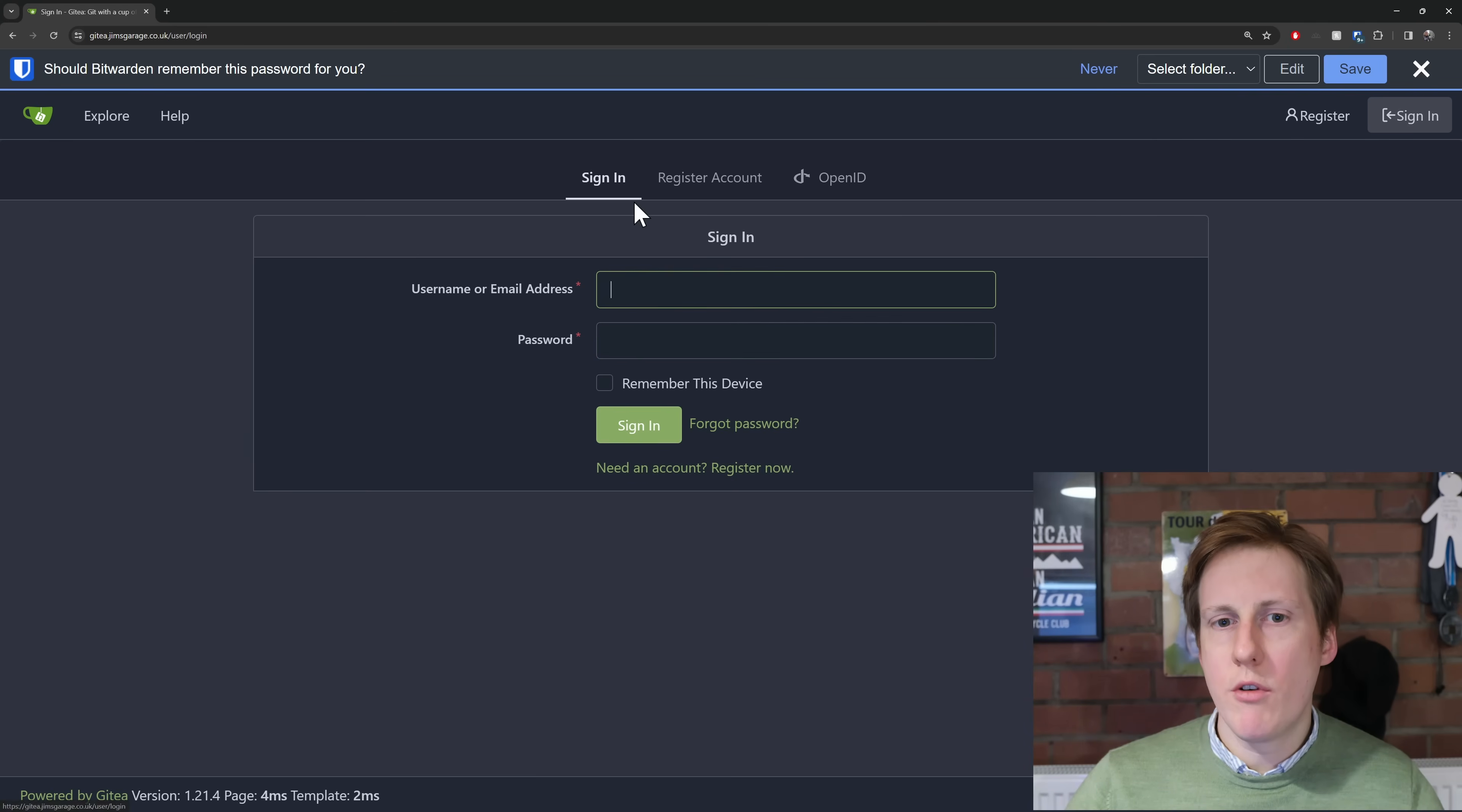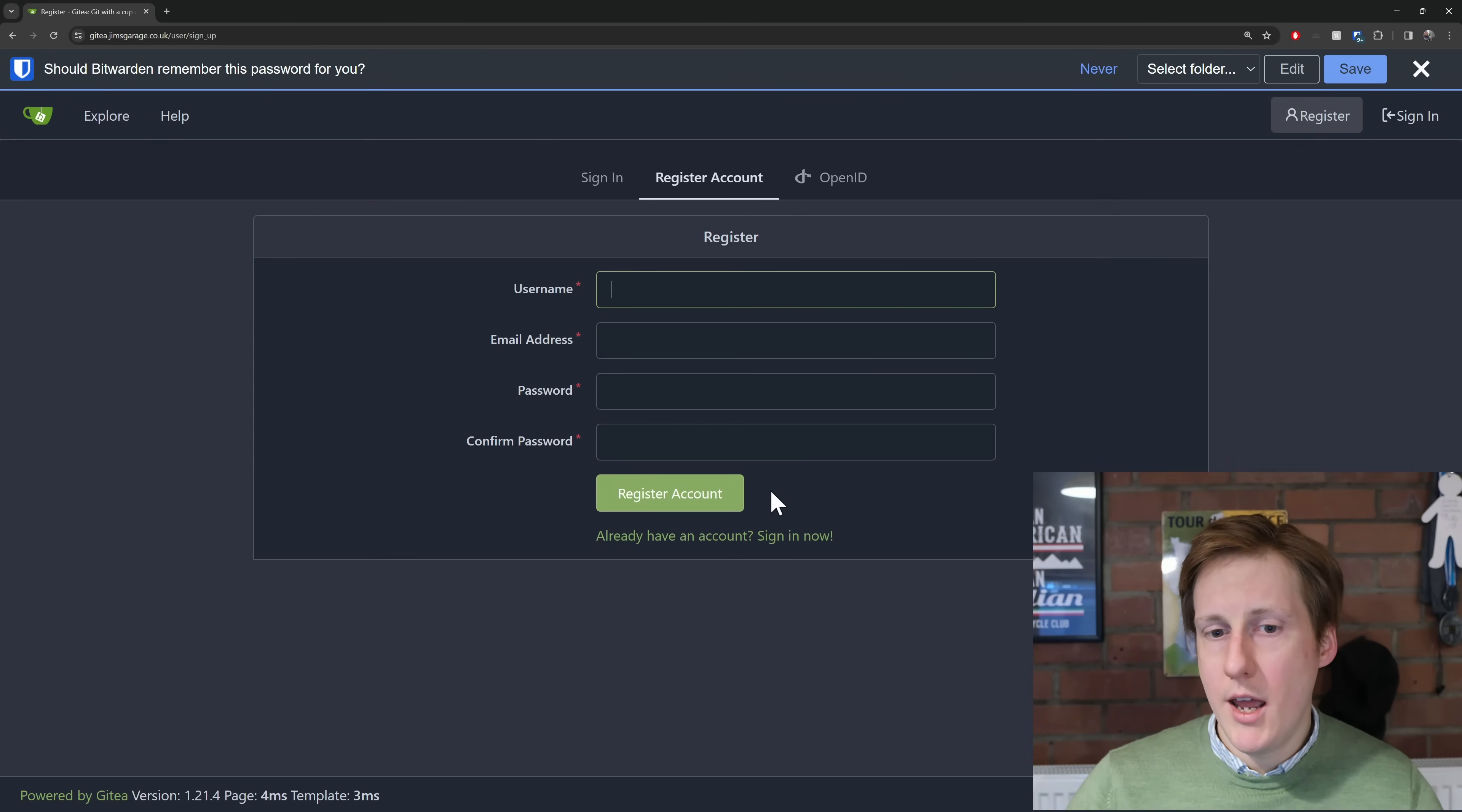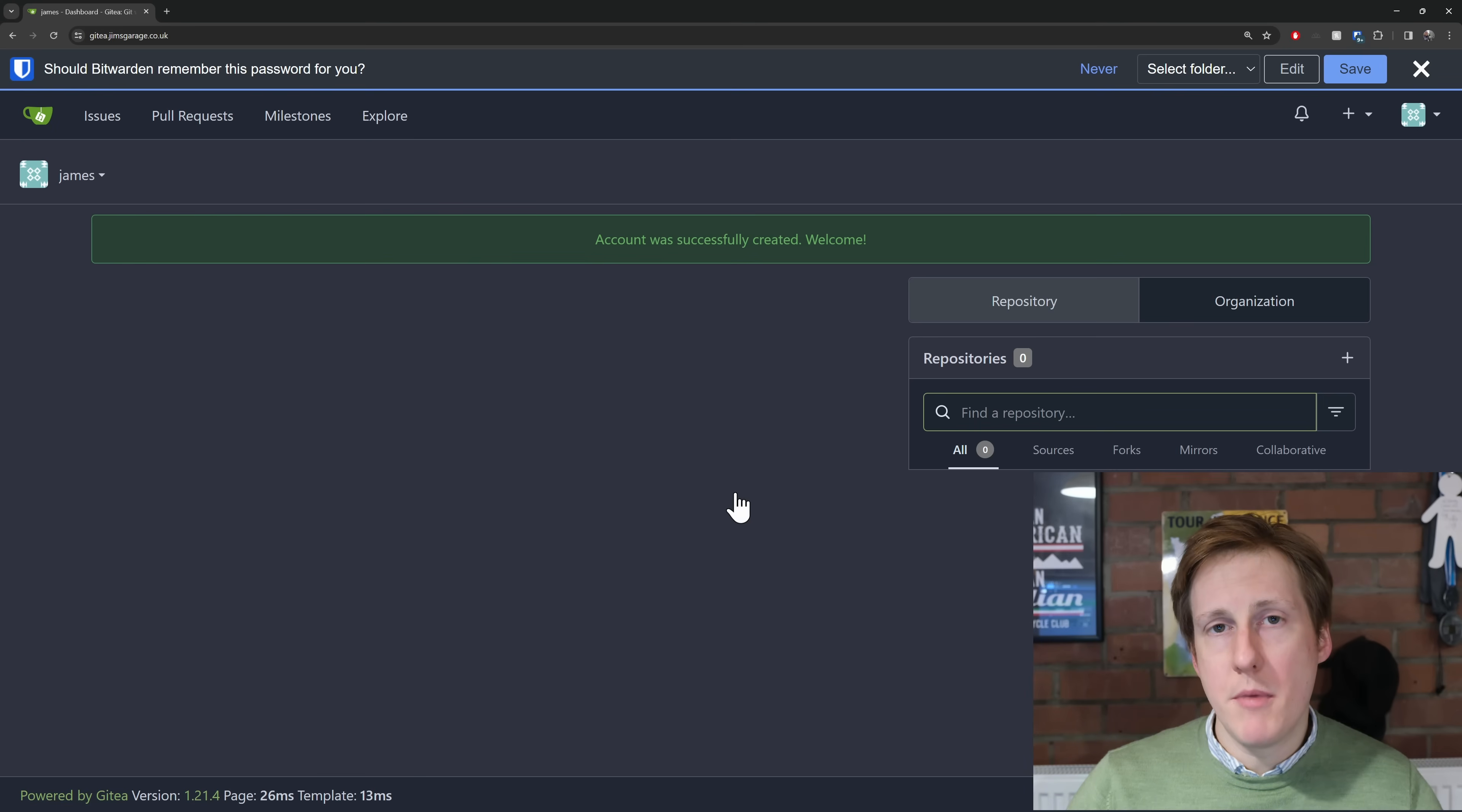So I'm going to create a new account for this so I'm going to hit register now and I'm going to enter my username, my email address and my password and then hit register account and I'll see you on the other side. So now that's populated I'm going to register and yes now we're into the main page.